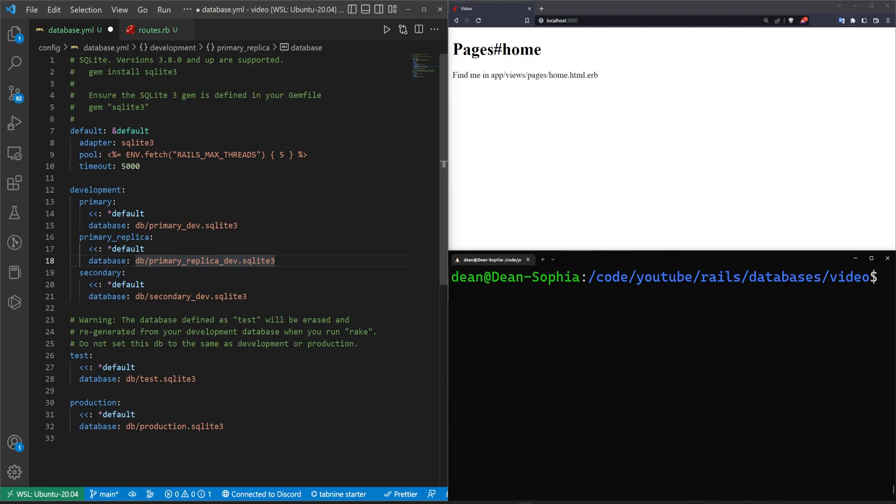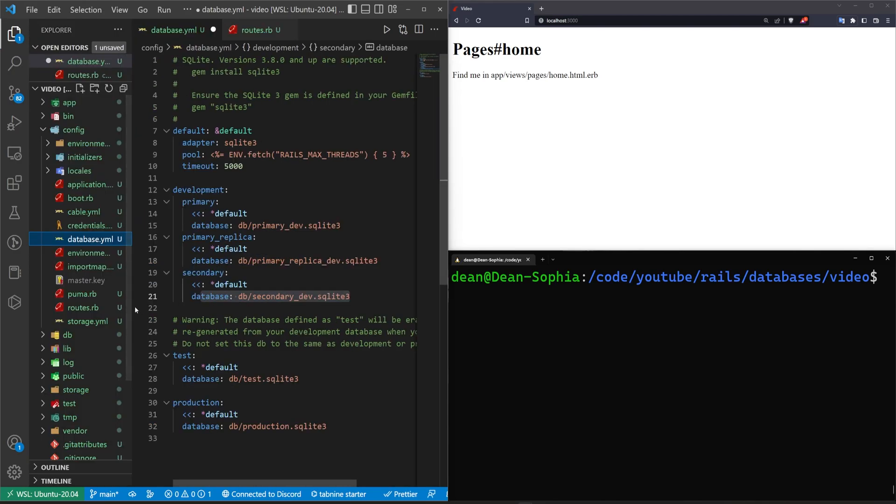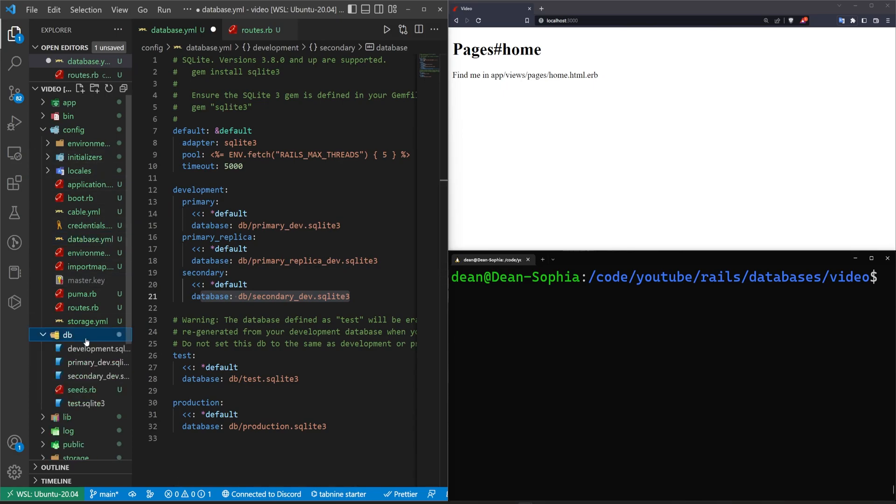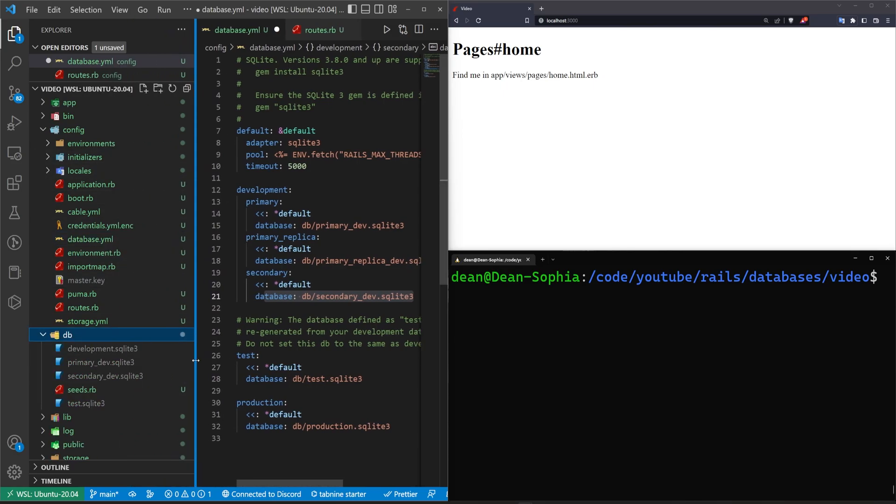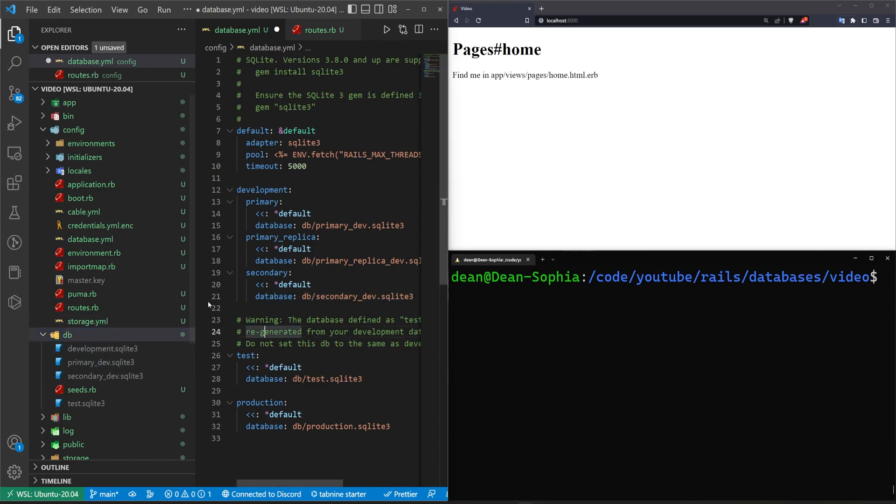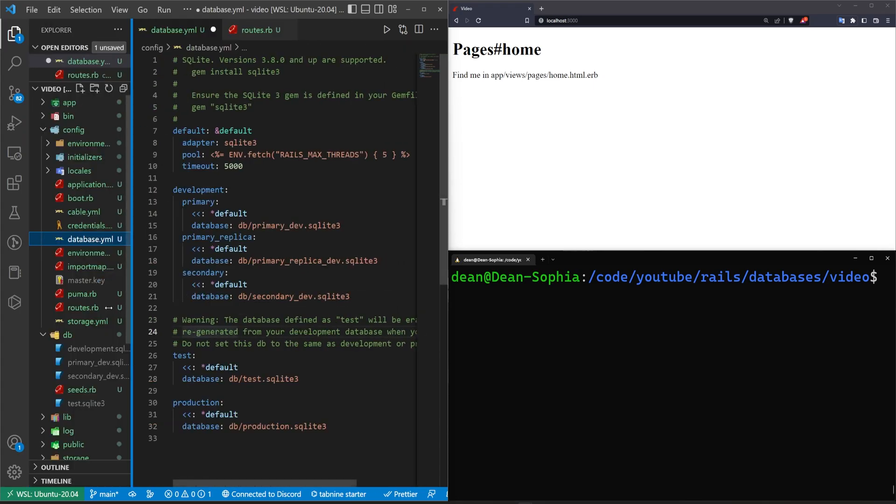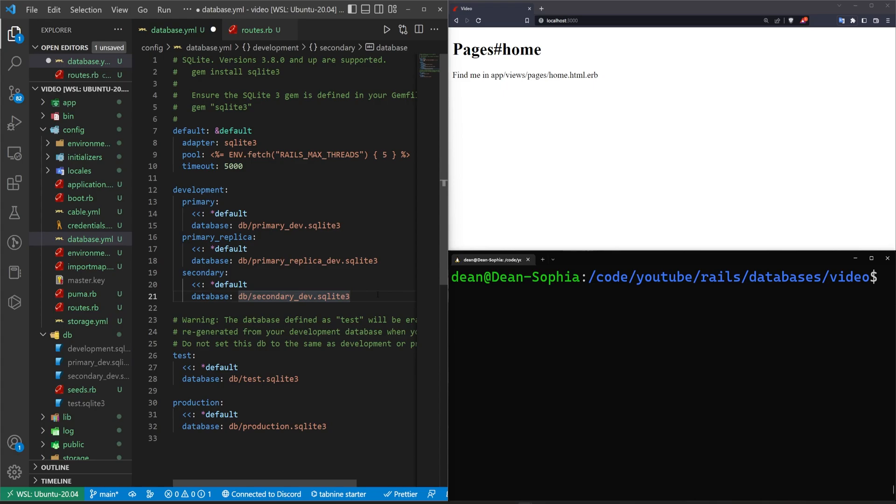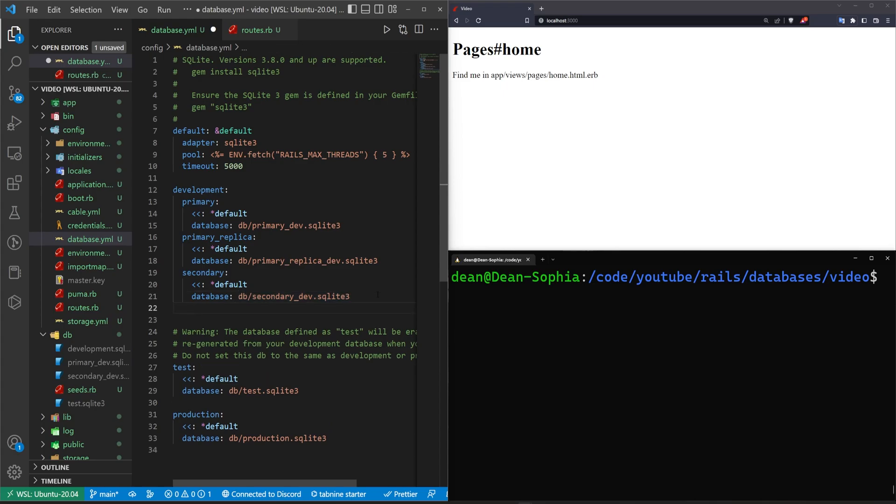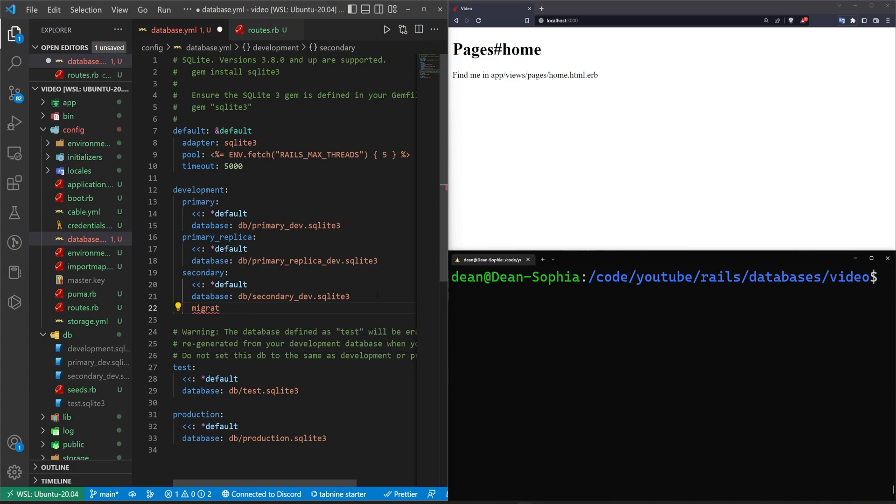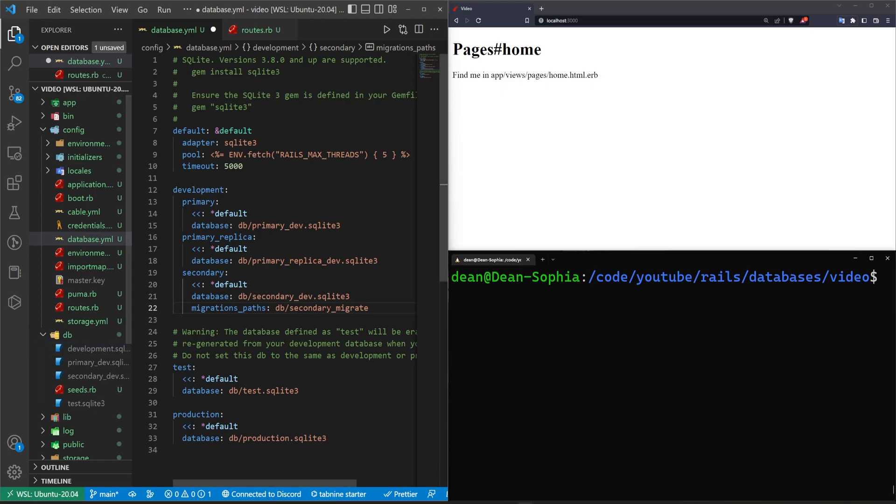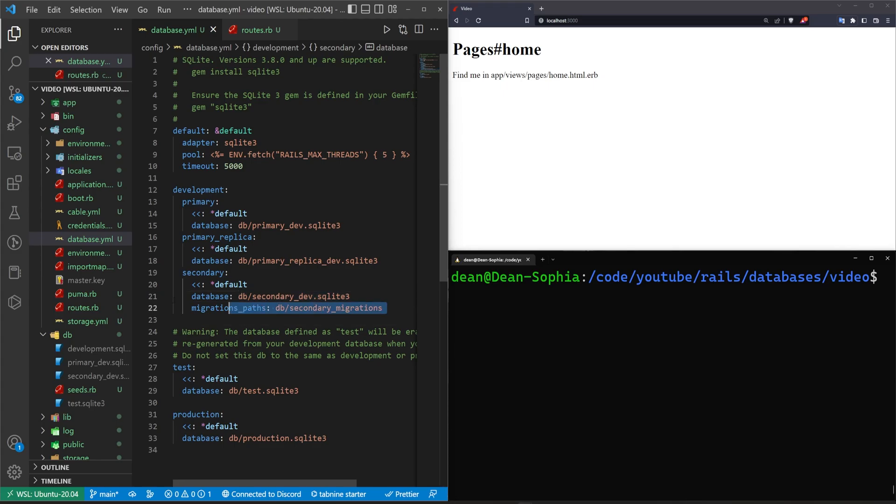The issue here is you're going to probably run into some problems where it's like, what migration modified the secondary database, and it's all going to be inside of one migrate folder. Well, they actually have a solution for that too. In your secondary database here, you can actually specify the migrations paths. You can say this is going to go to a folder called db slash, in this case I'm going to name this secondary migrations, and I'll hit save.